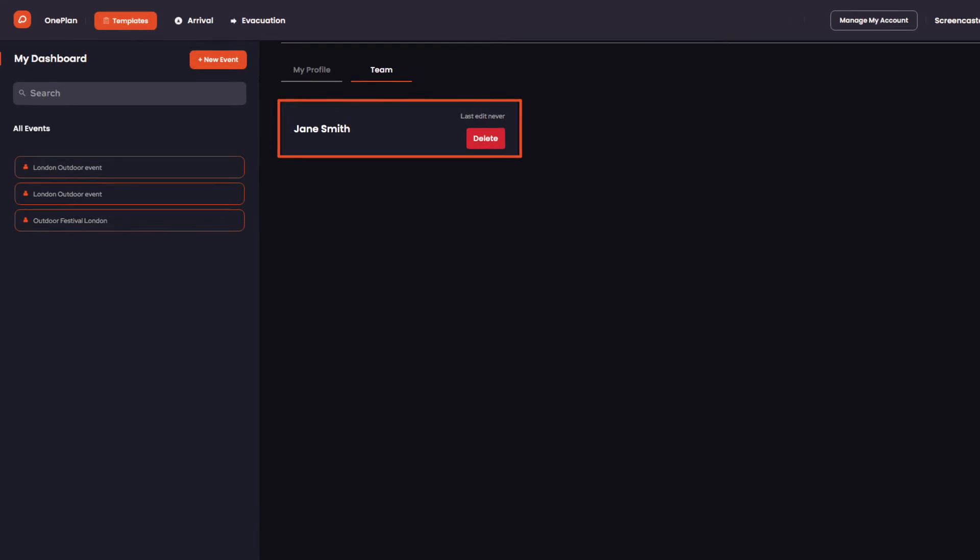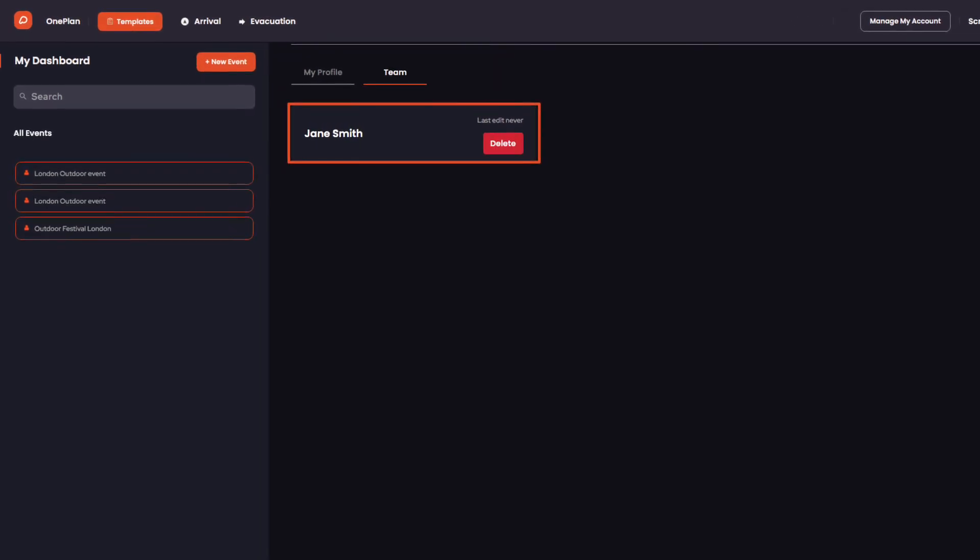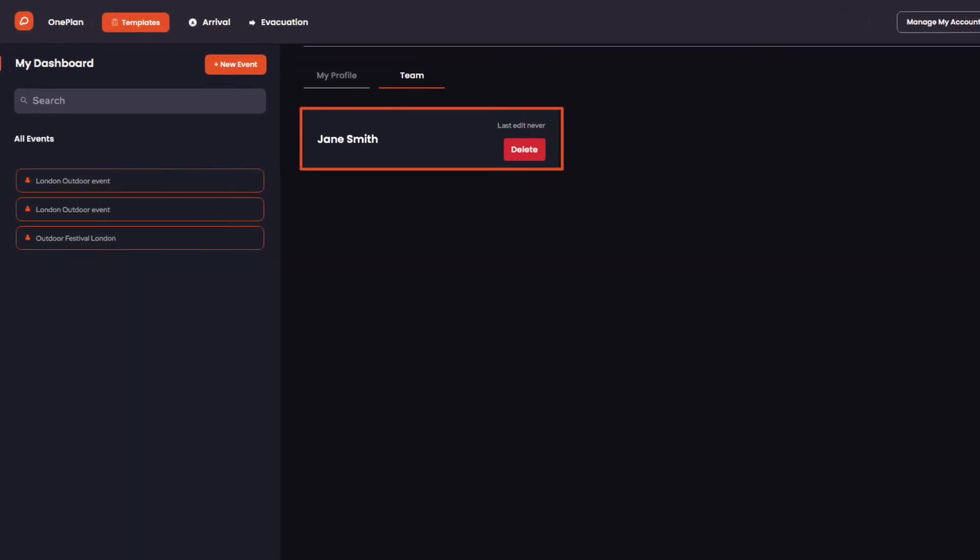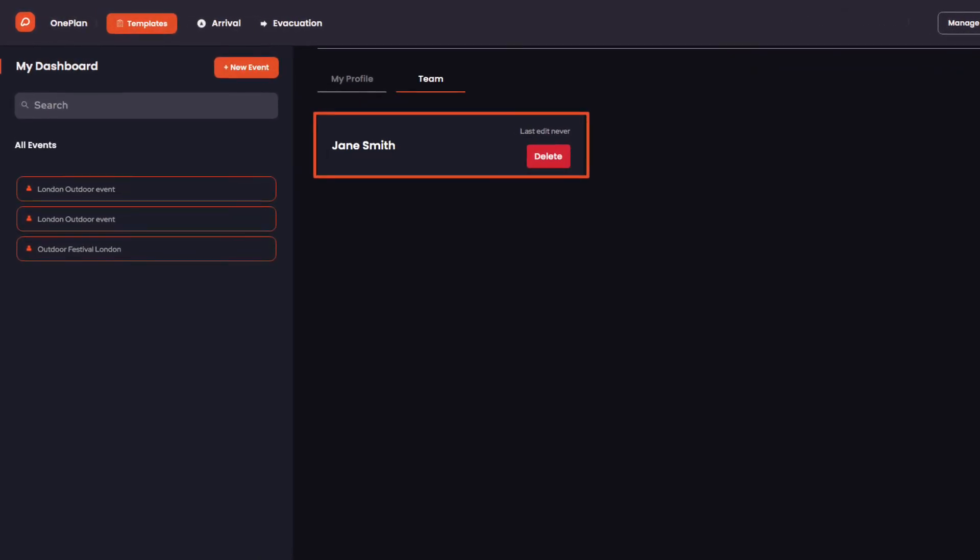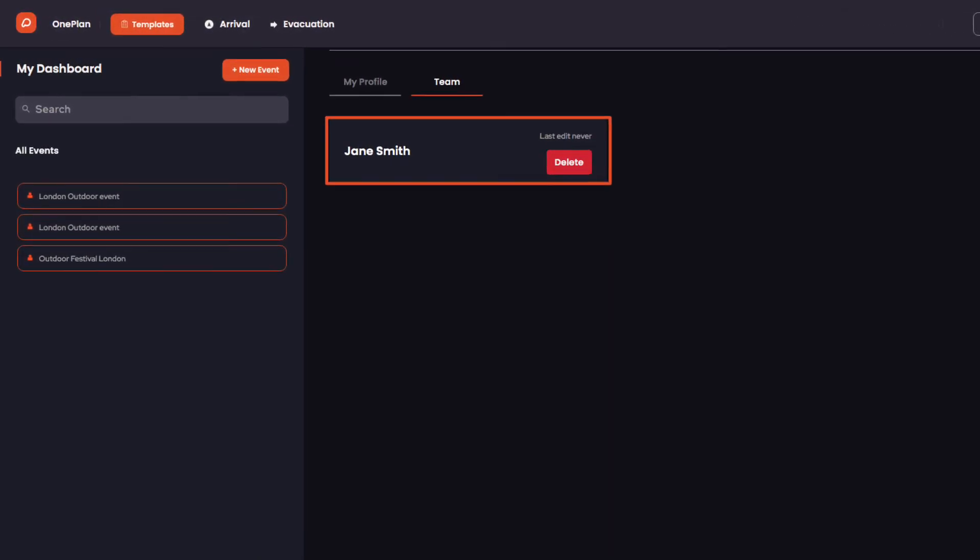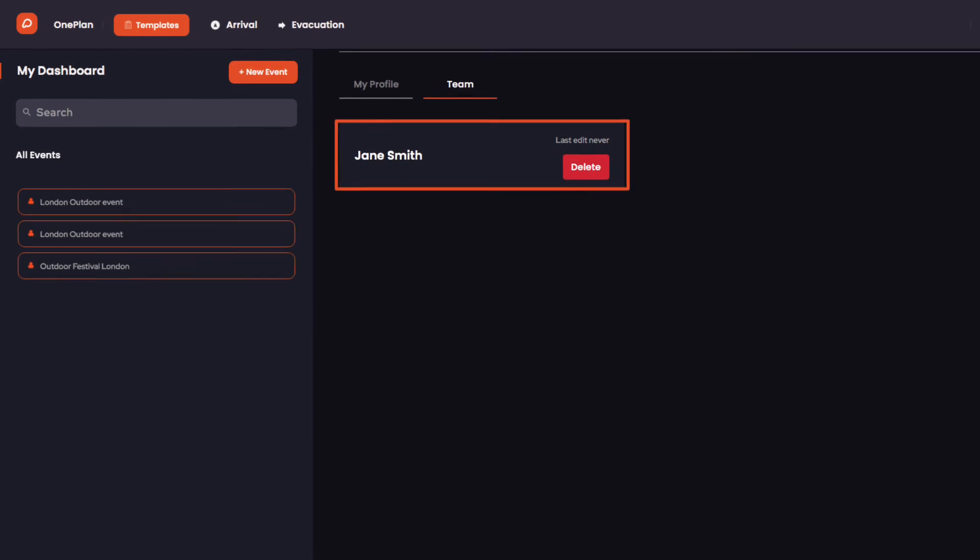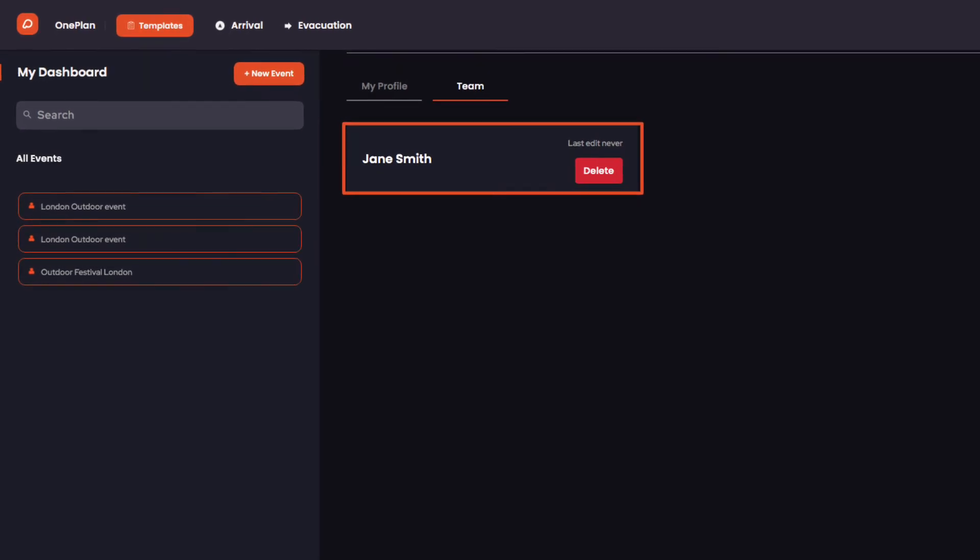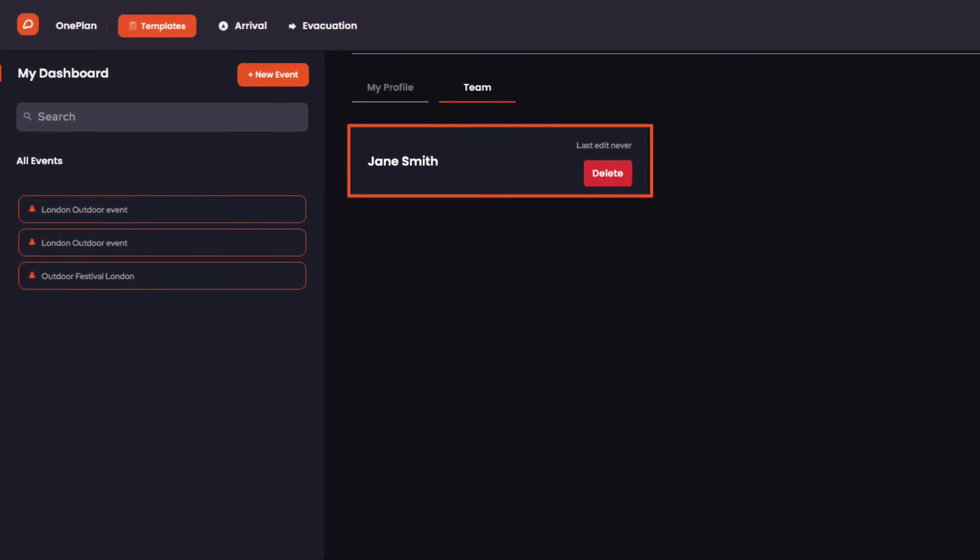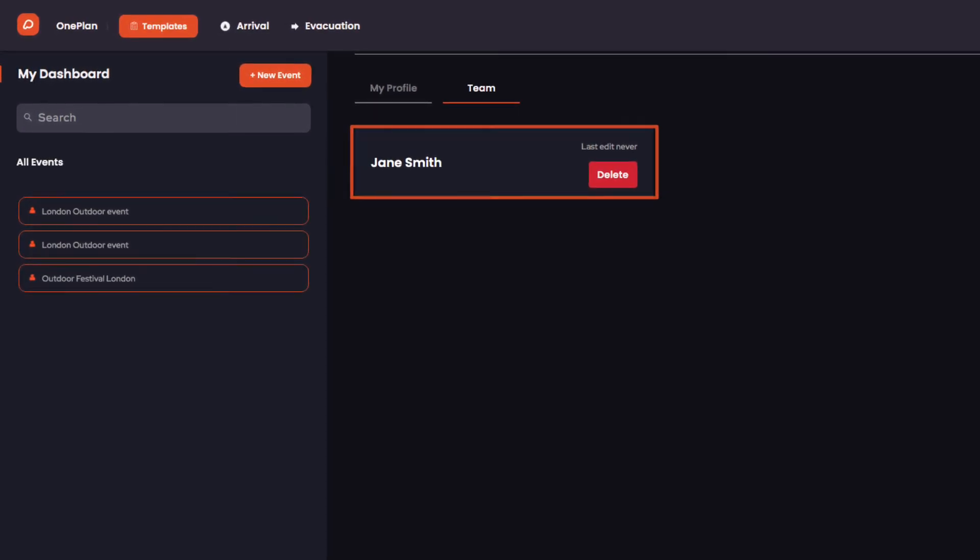If the team member you are adding already has a OnePlan account, they are automatically added and no longer required to enter billing information as the admin account manages payments.